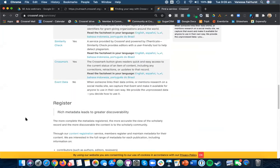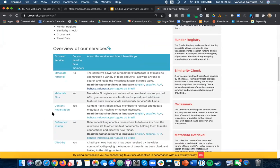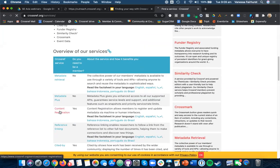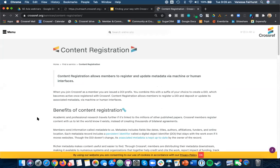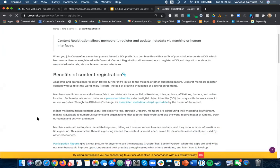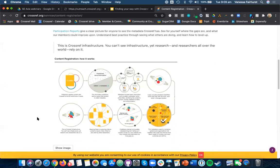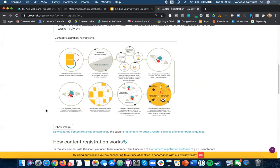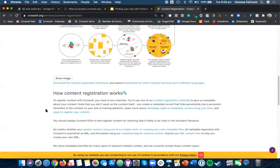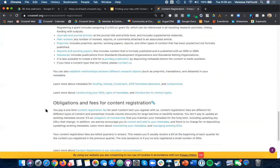So as an example, let's go on to Content Registration. And again, this gives you an overview of the Content Registration Service, and some details about how it works, and how to do it.